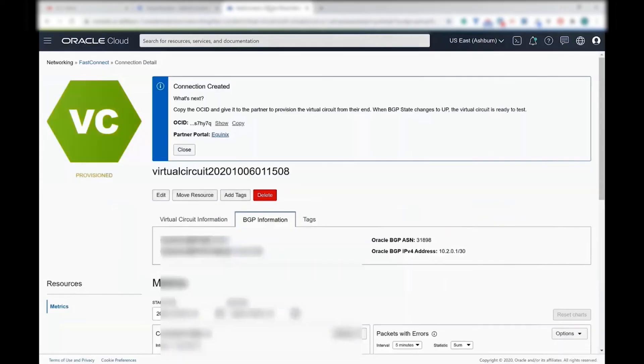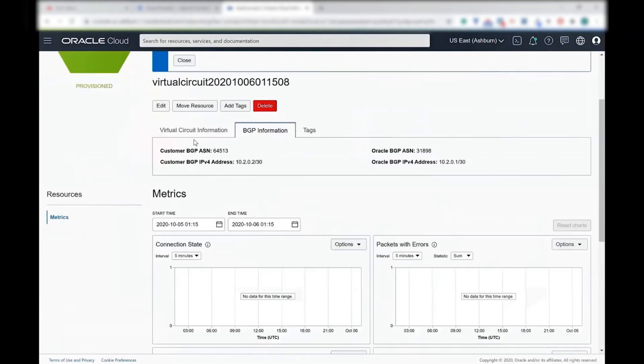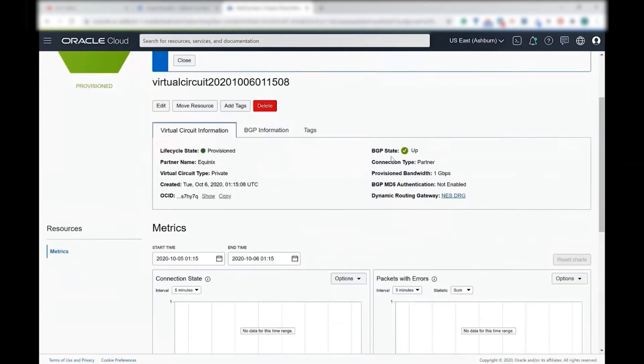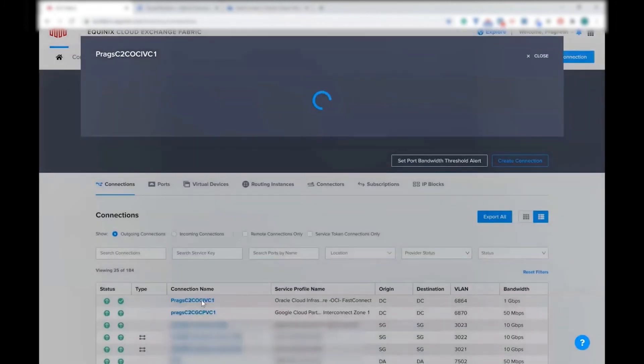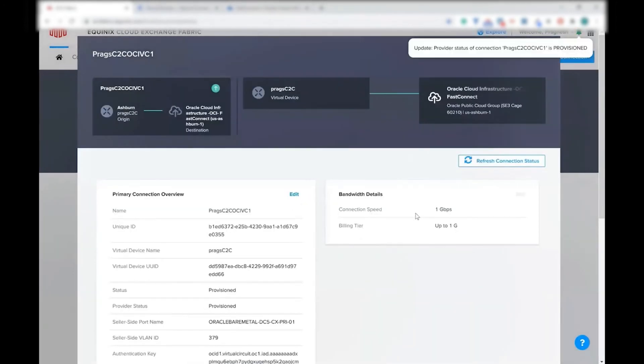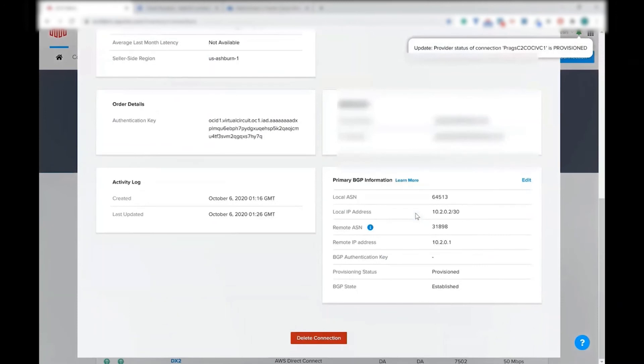Now let's validate the same for the Oracle connection. So login into the Oracle portal, as you can see, the VC is provisioned. So it looks good from Oracle side. Let's just verify the same on the Equinix network edge. So here I see the connection right over there. And if I click on it, I see the BGP state is established, which is good.